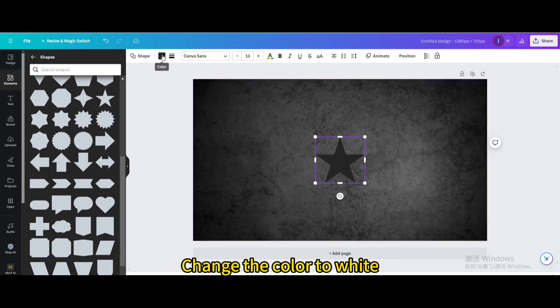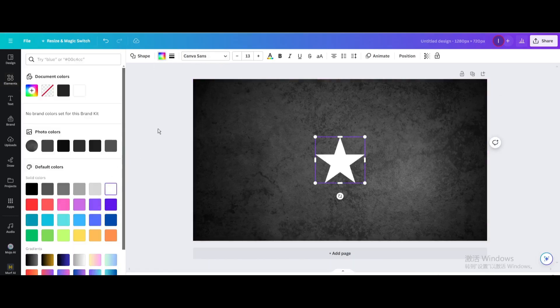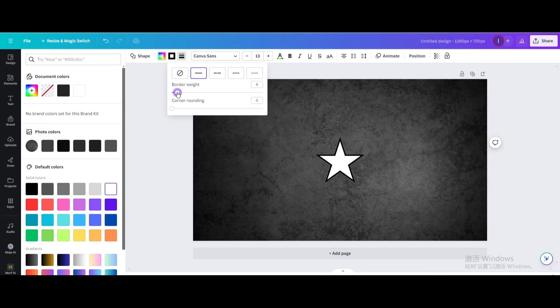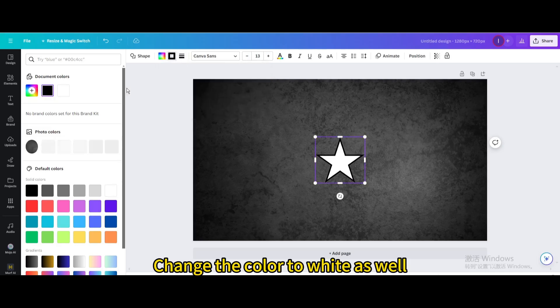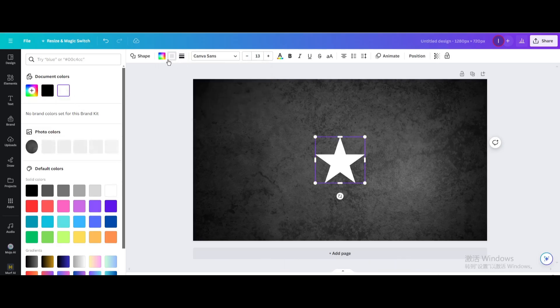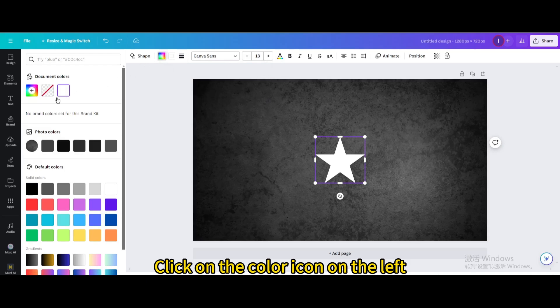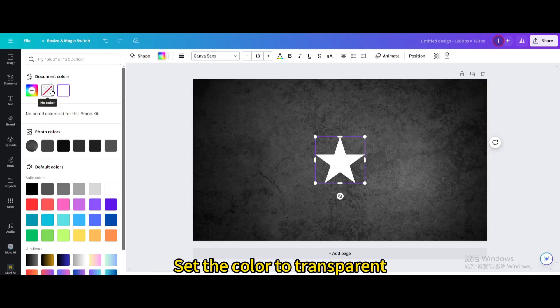Change the color to white. Increase Border Weight. Change the color to white as well. Click on the color icon on the left. Set the color to transparent.